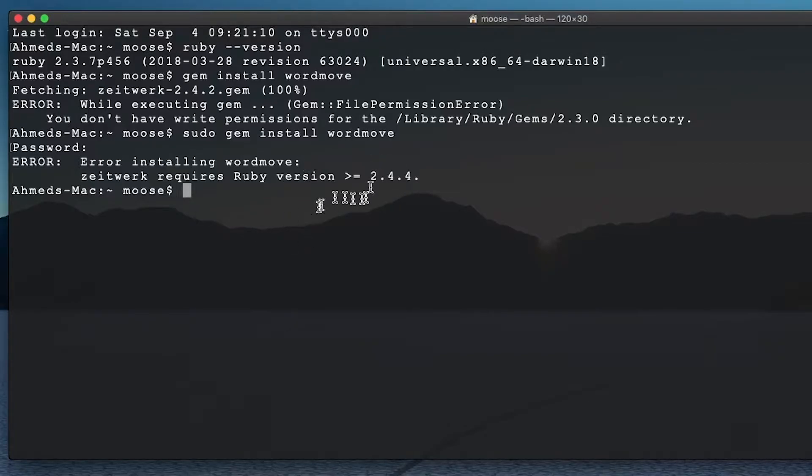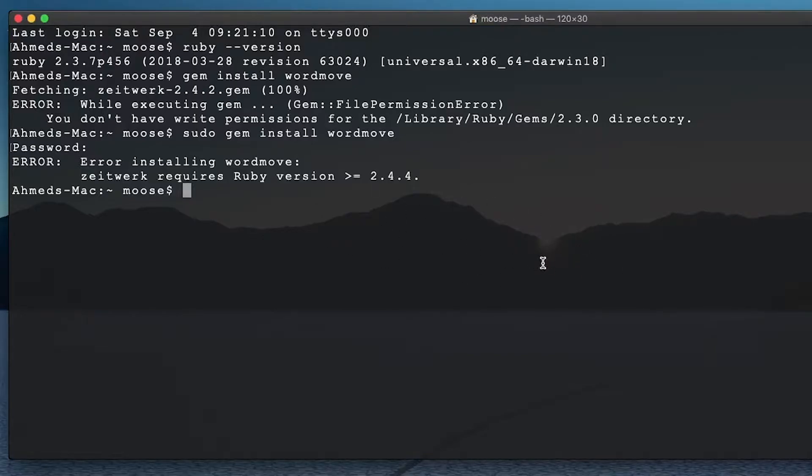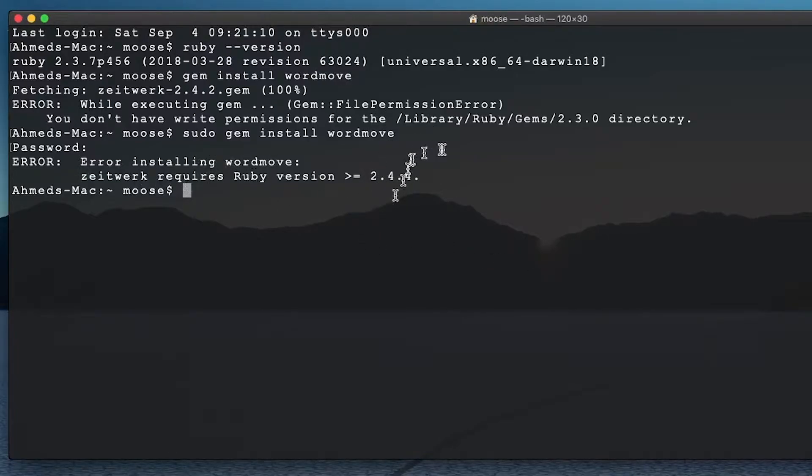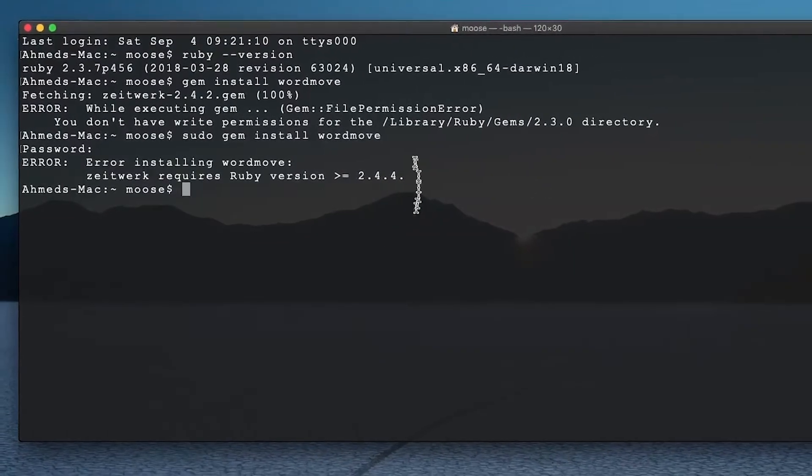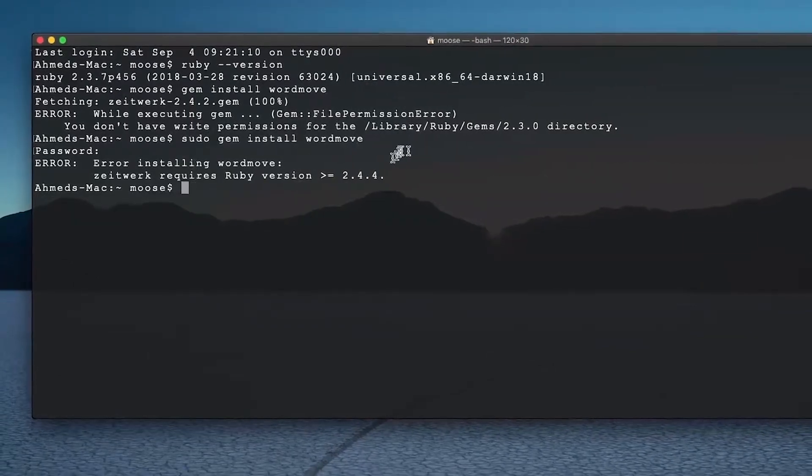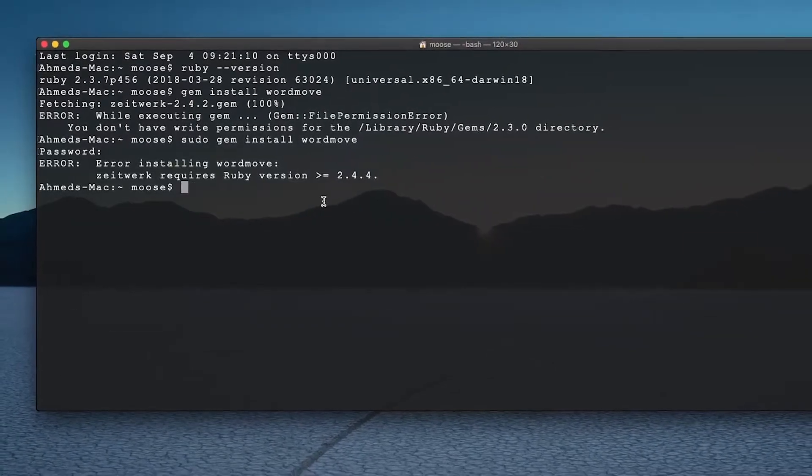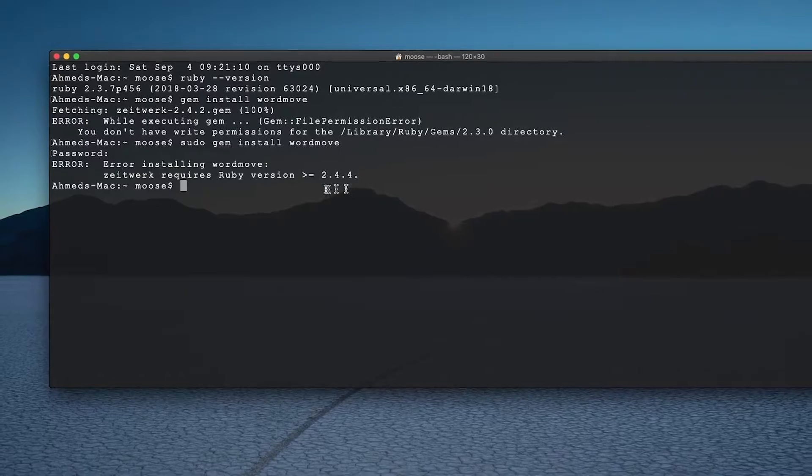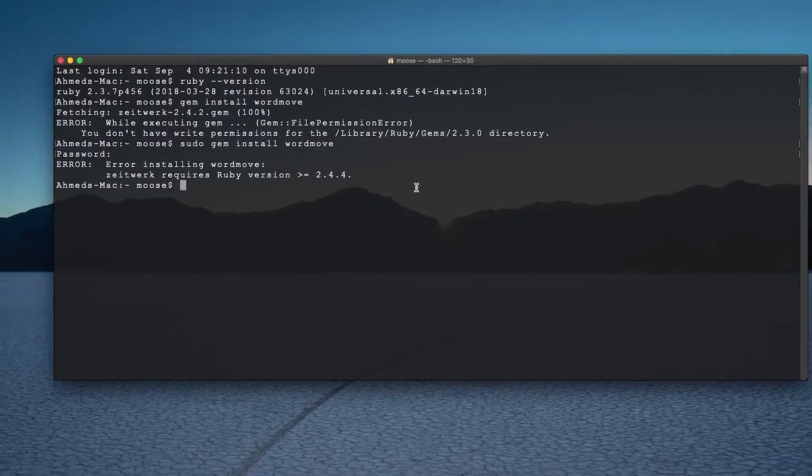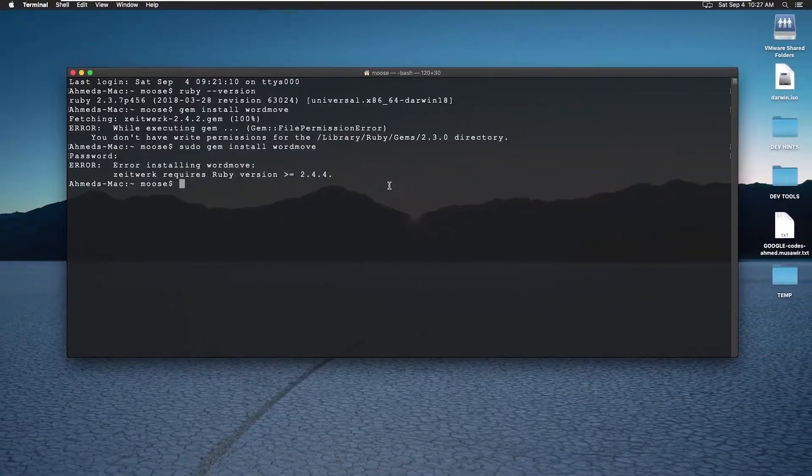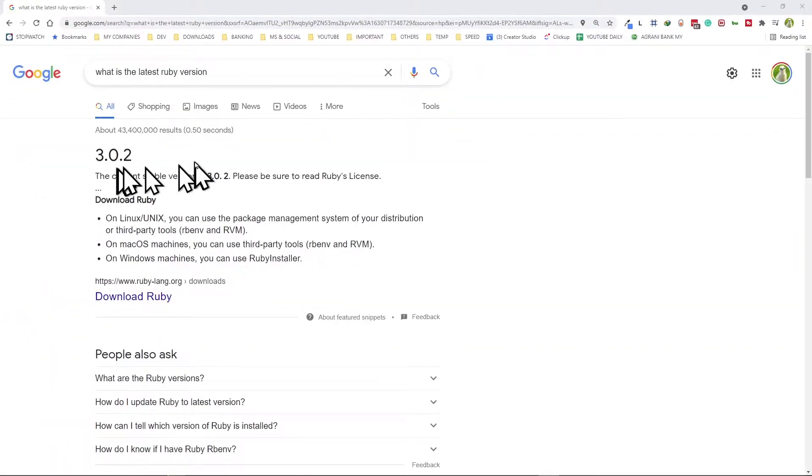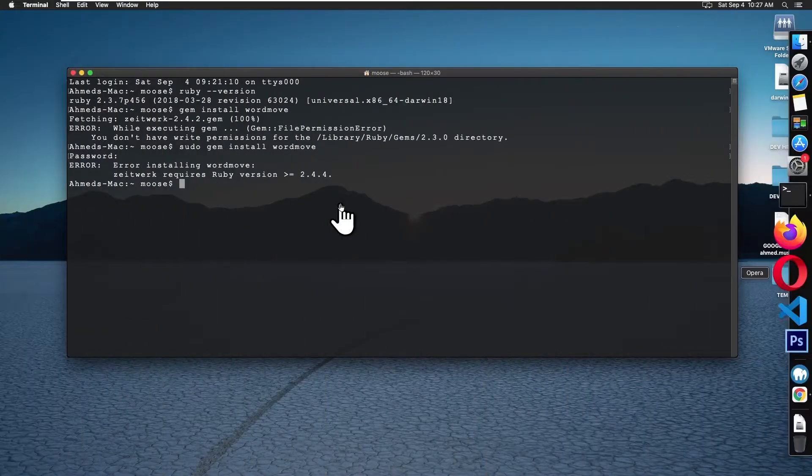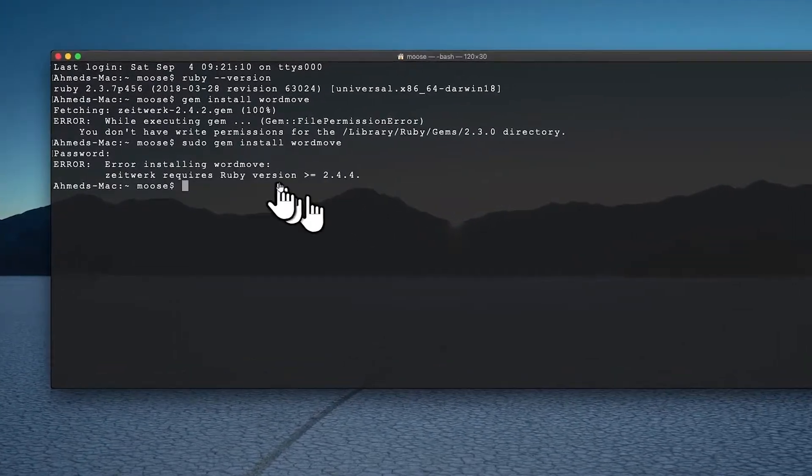And now it's saying it requires Ruby 2.4.4. To upgrade now from Ruby 2.3.7 to 2.4.4 requires installing RVM, Ruby version manager. And to do that is a whole big list of things we have to install. And also, it doesn't stop there. If wordmove is complaining about 2.4.4 doesn't mean as soon as you install 2.4.4, everything's going to work. No, because I have tried it after multiple upgrades. I finally decided to go with the latest and the greatest Ruby version, which is Ruby 3.0.2, which is the latest. Always go for the latest and the greatest Ruby version.